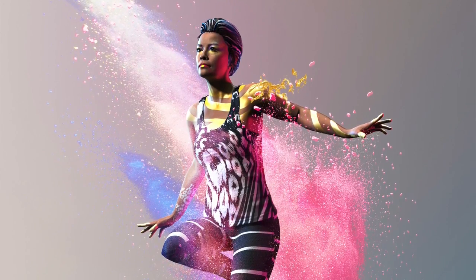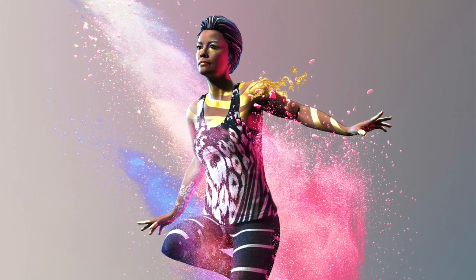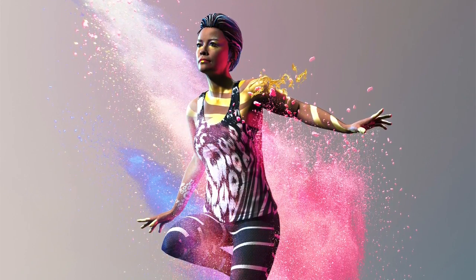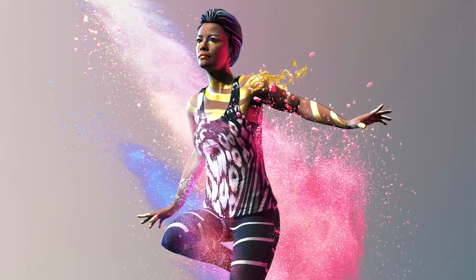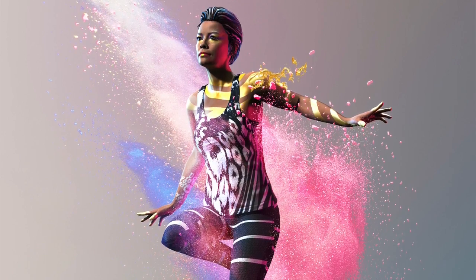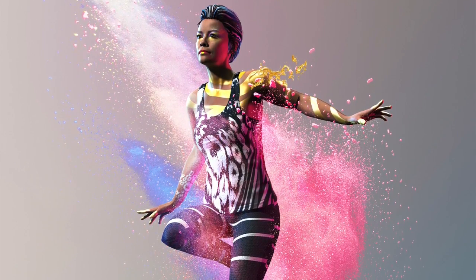With Adobe Fuse CC and Photoshop CC, you can work with realistic 3D models to create amazing photo composites.